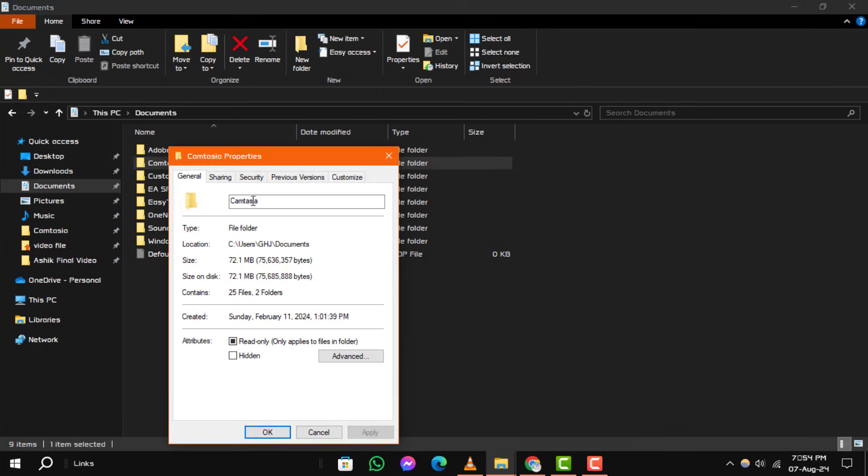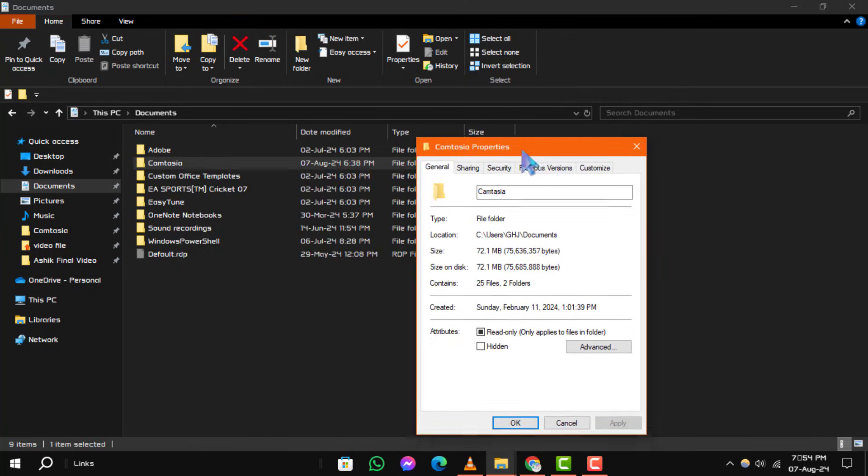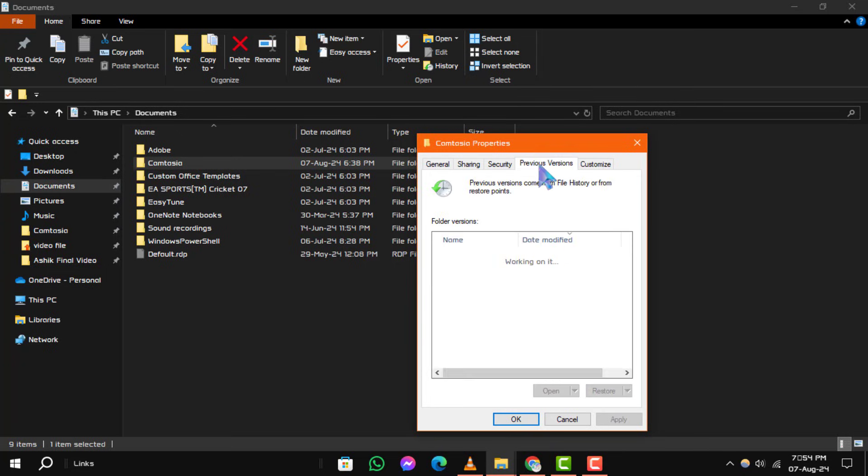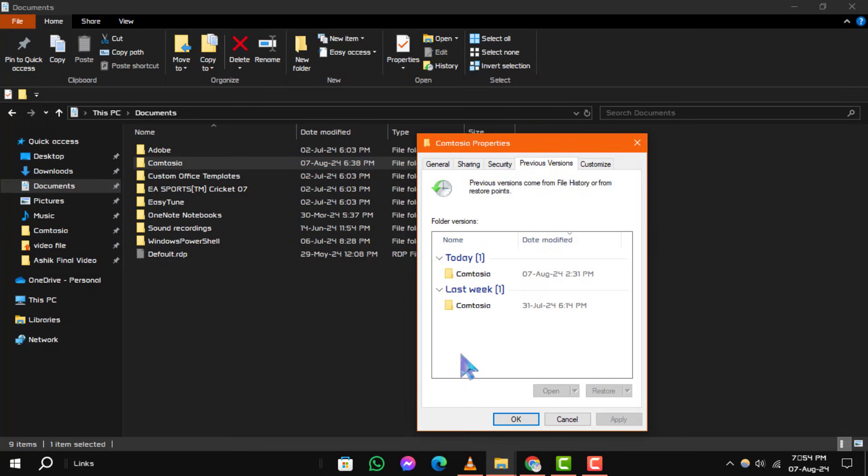Step 3. In the Properties window, click on the Previous Versions tab. This will show you a list of previous versions of the file, if available.